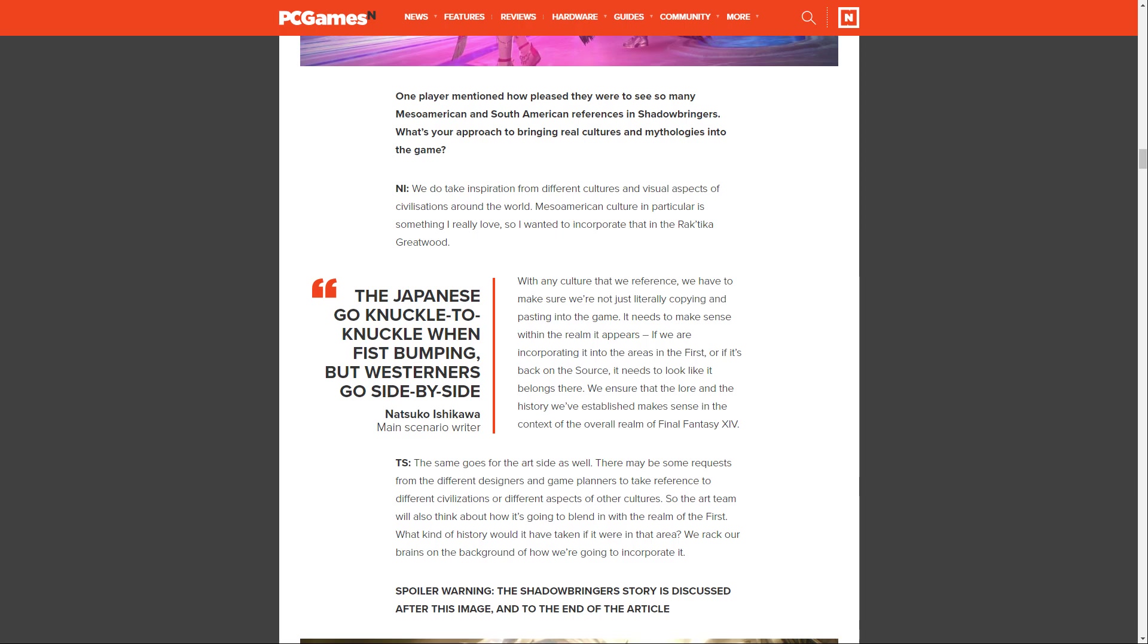There's a huge spoiler section here. This next section onwards spoils Shadowbringers' story, so this is your last chance if you don't want to hear any of that spoiler information.